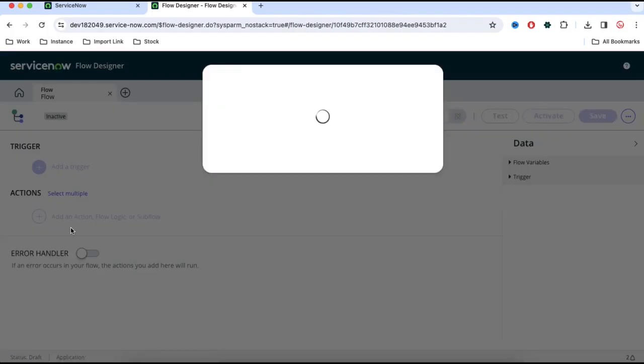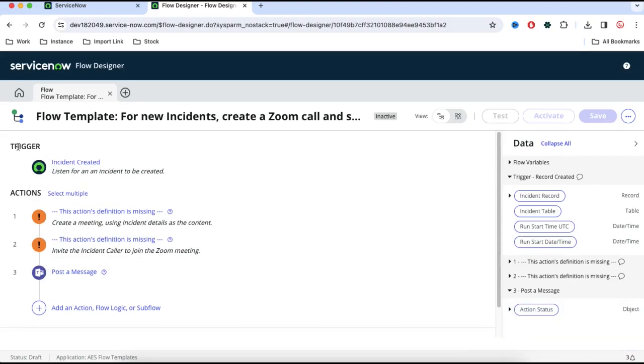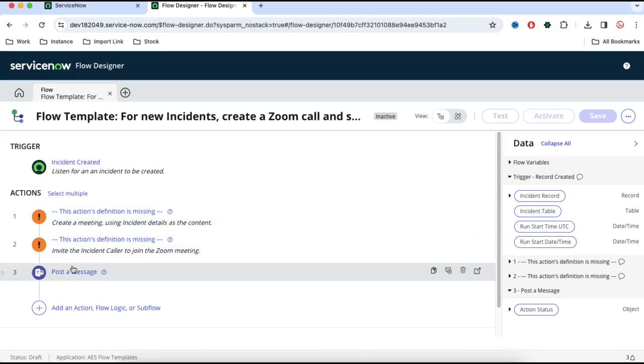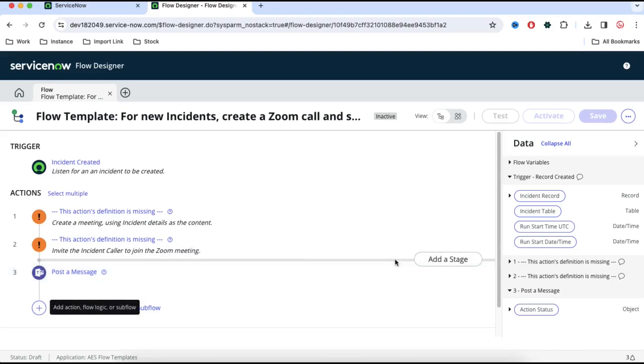If you see, the first thing we have is the trigger condition, like when this flow should be triggered. Flow will be triggered based on certain conditions and we have various actions. This action will do different jobs. One action has one job per action. Some action's job is to collect the data, some action's job is to post some message, some action's job is to delete some data. So this is how this works.